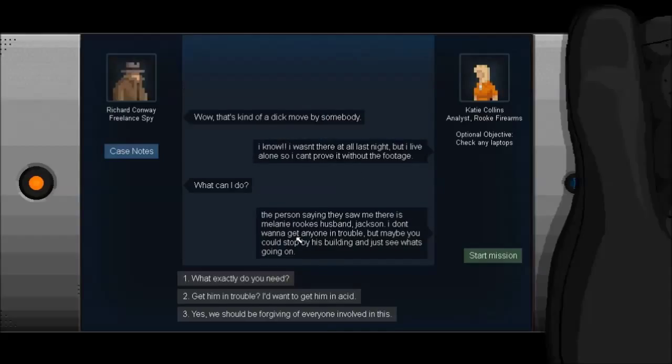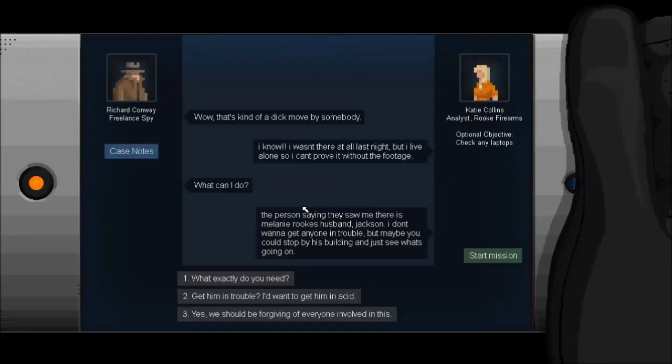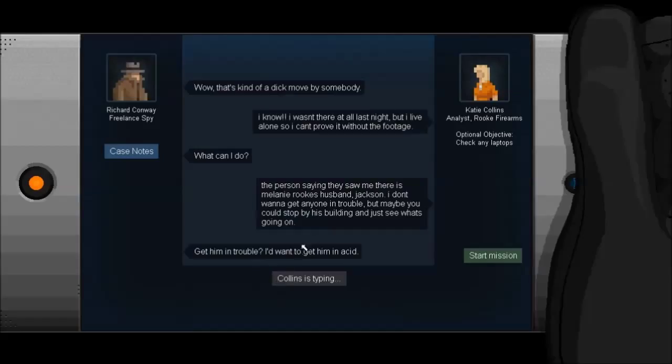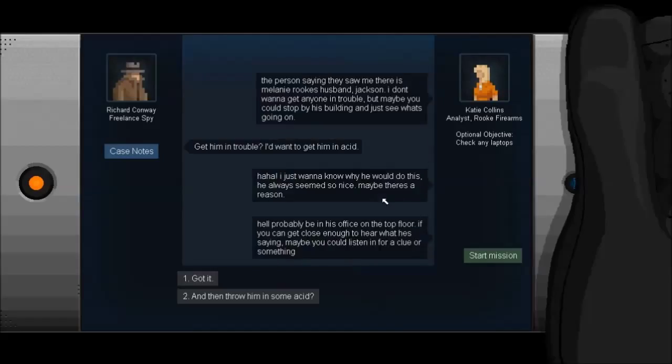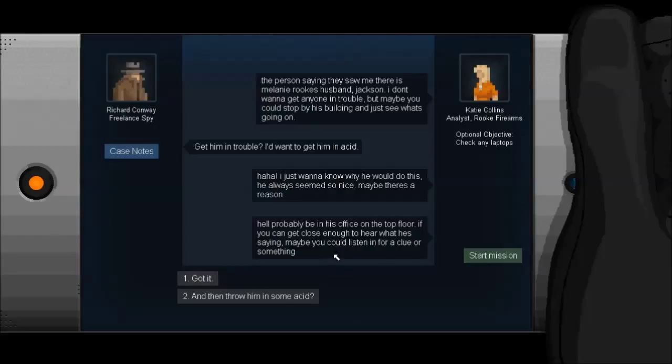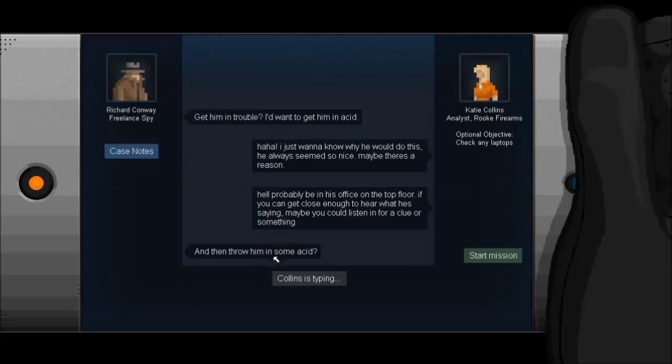I know I wasn't there at all last night, but I live alone so I can't prove without the footage. What could I do? The person saying they saw me there is Melanie Rook's husband, Jackson. The Jackson 5? Or just a guy called Jackson? Michael Jackson? Who knows? Maybe he came back from the grave and invaded a video game. I don't know.